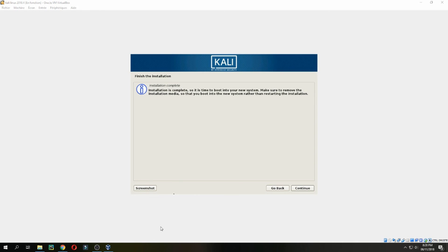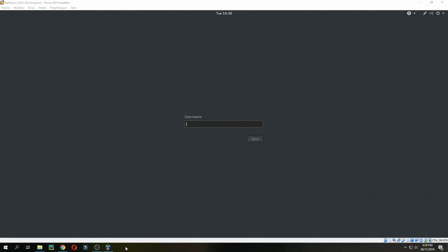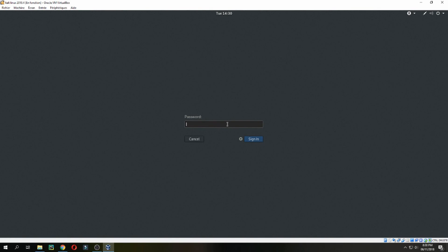Installation complete, continue, and finishing the installation. This is Kali. Let's log in. I'm logging in as a root user.